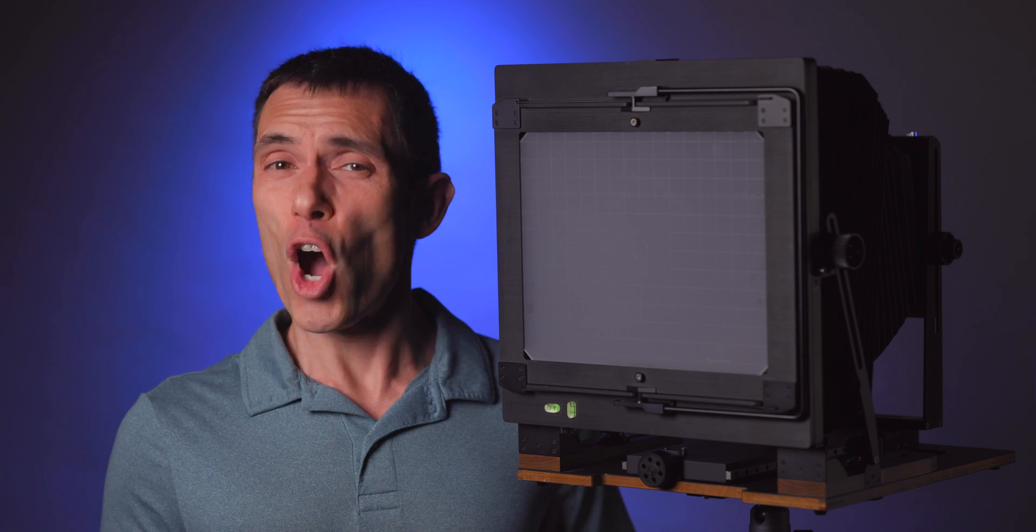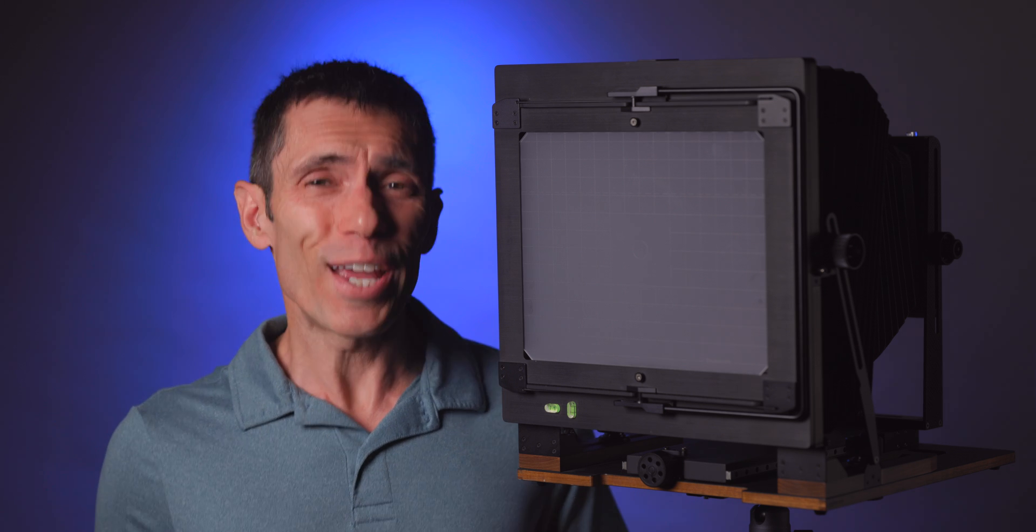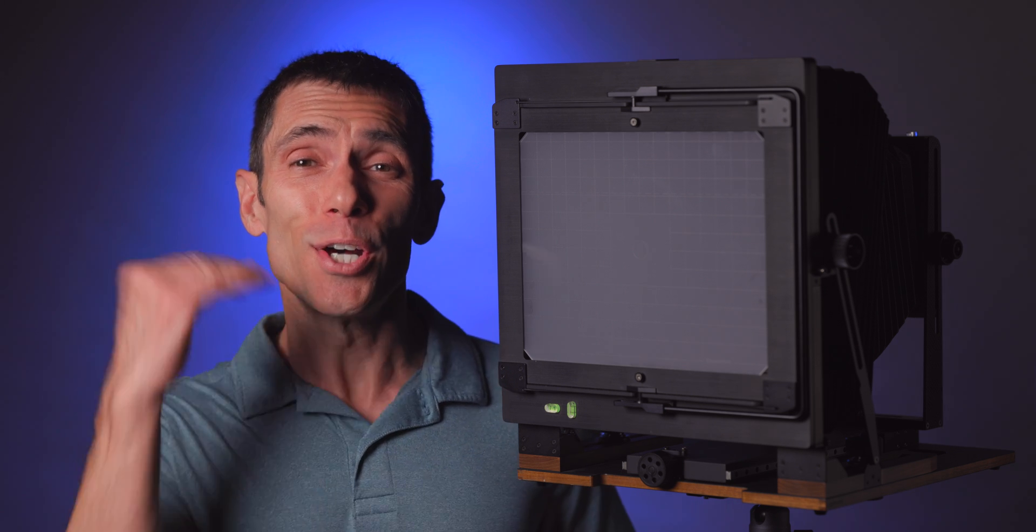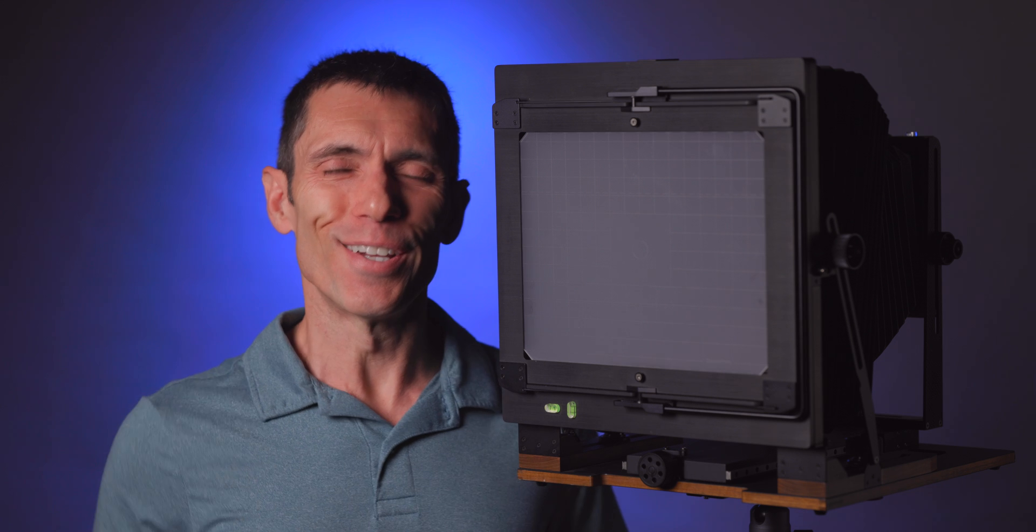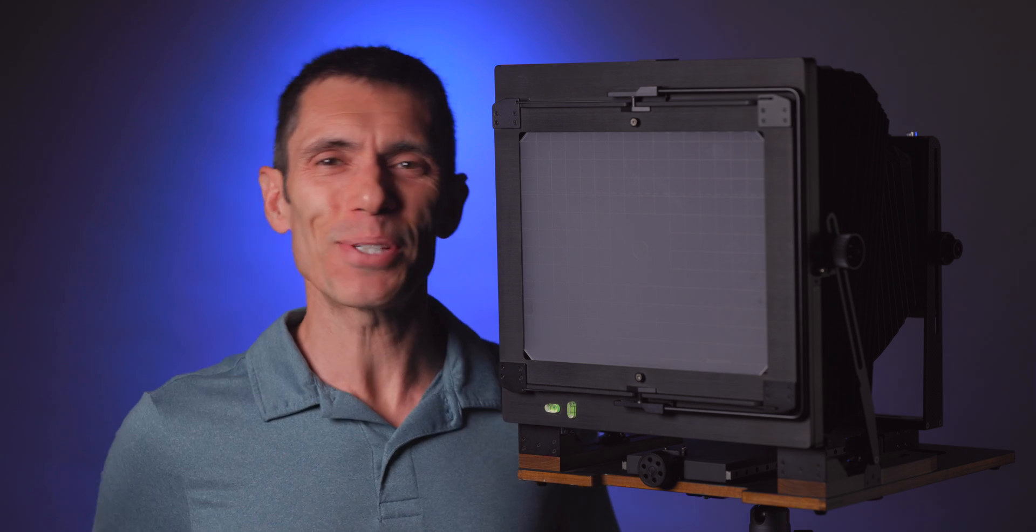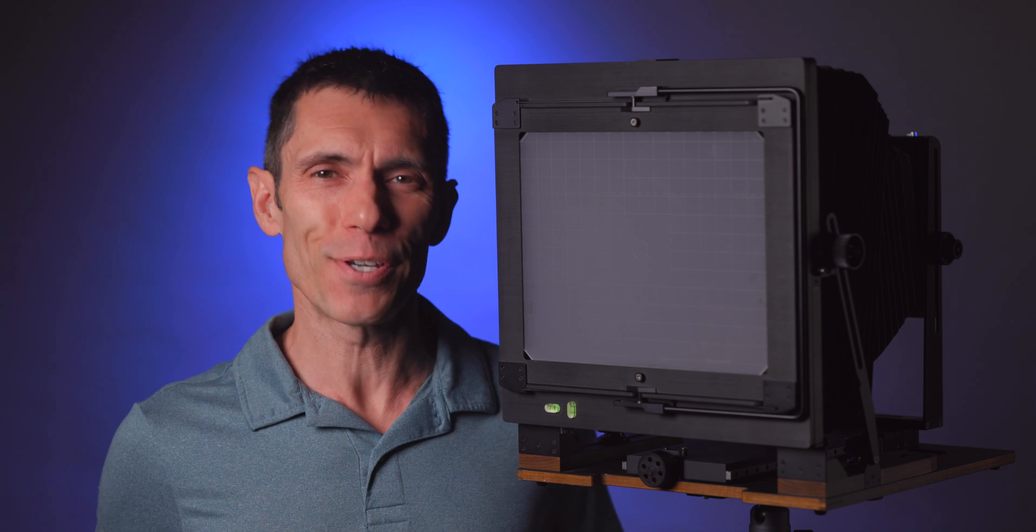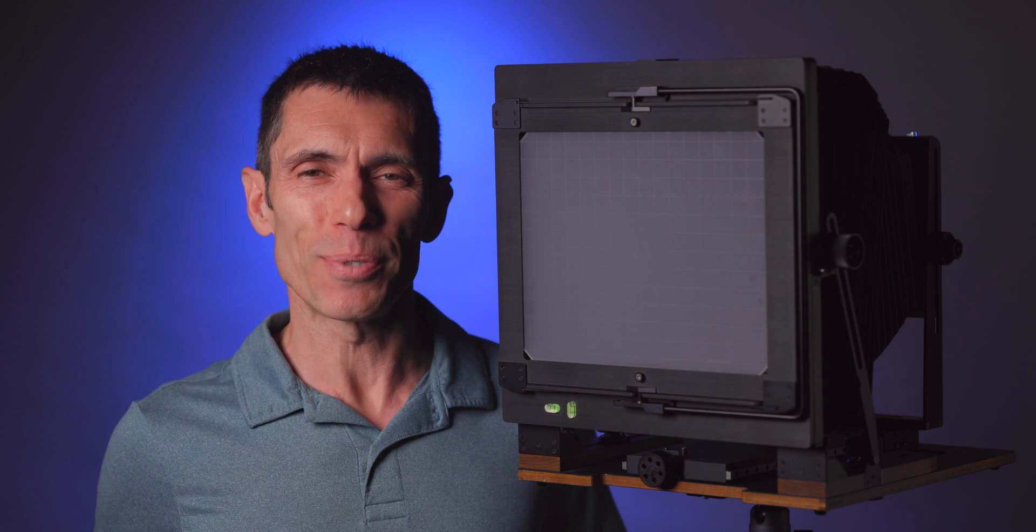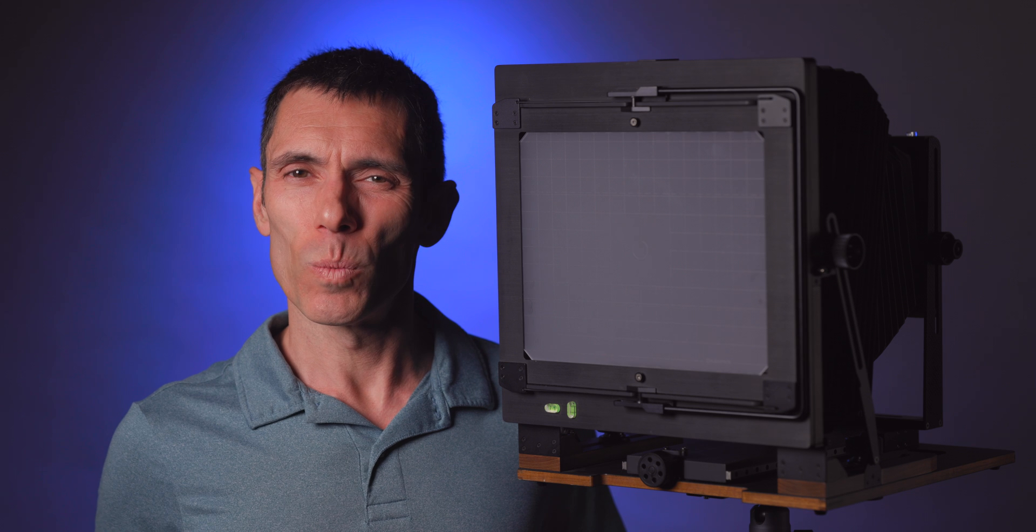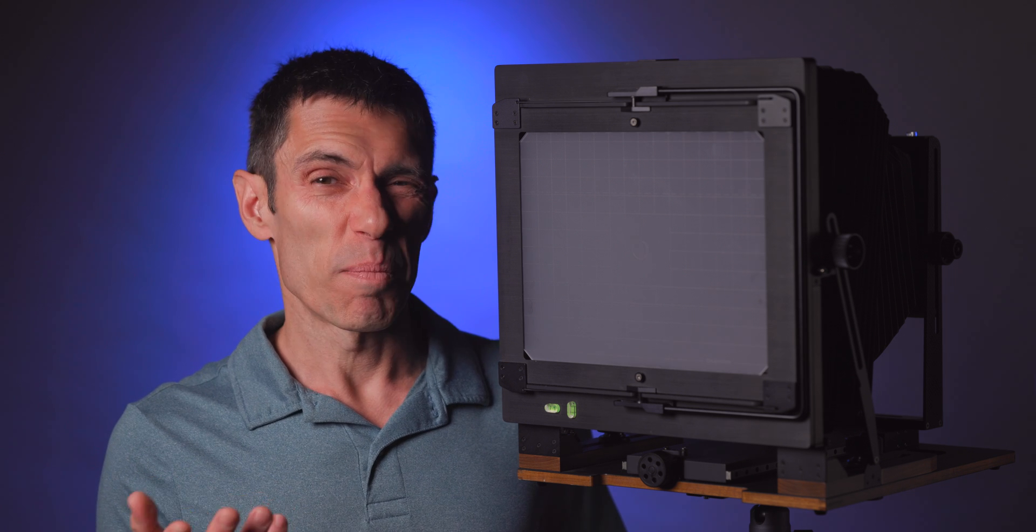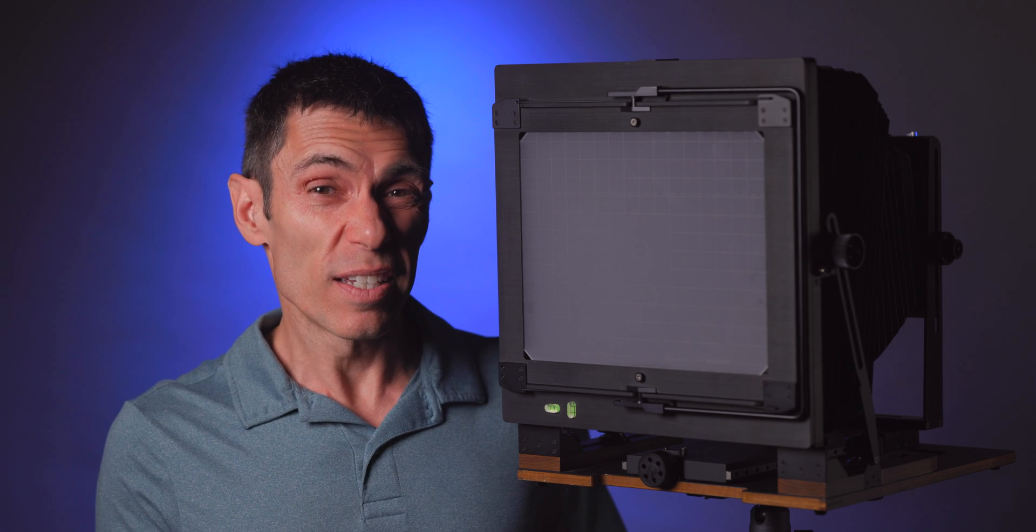F64 all day long. Video done. That's the best aperture to achieve maximum depth of field and sharpness. Right? Maybe?